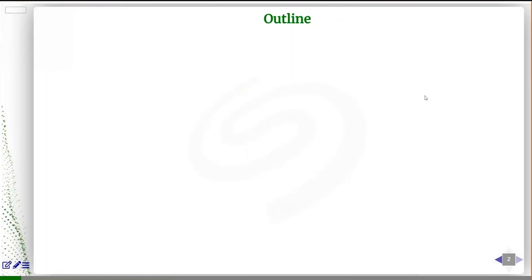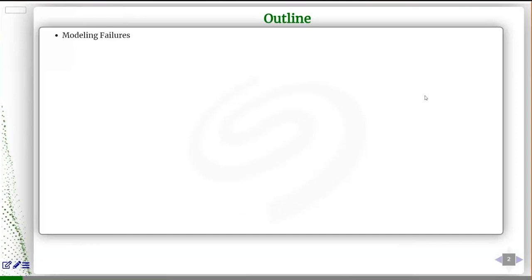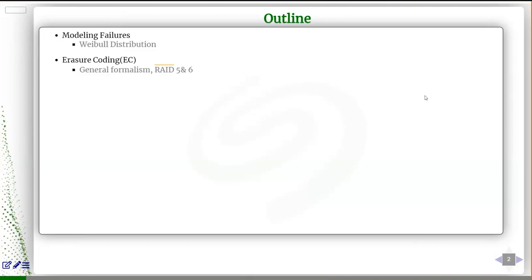Today we'll discuss how to model failures in order to build a good model for data durability. First, you have to understand how your devices fail, then decide what kind of erasure coding you need to meet your durability targets. I'll introduce a general formalism, talk about RAID 5 and RAID 6, review models available online, and introduce a precise method — Markov chain analysis — which gives very accurate results when compared against simulation.